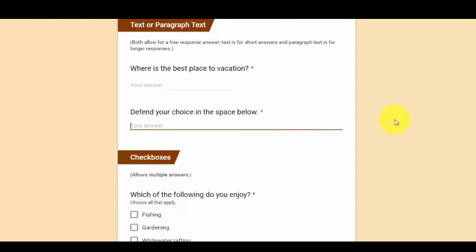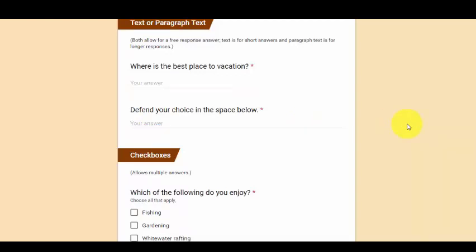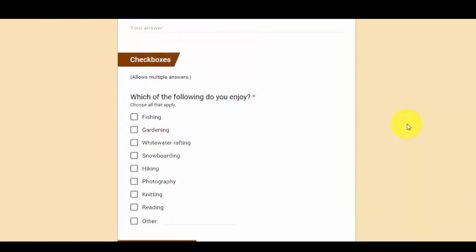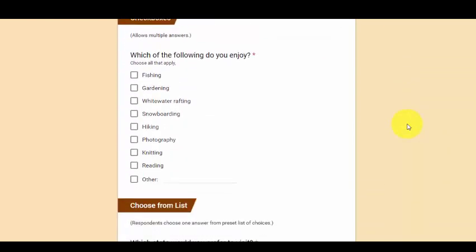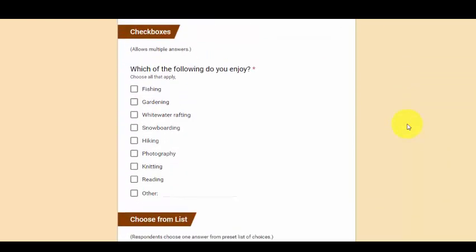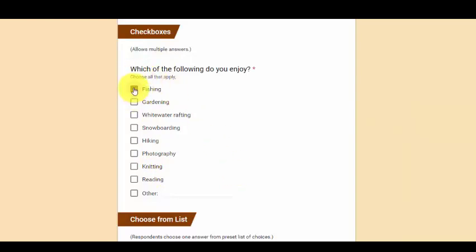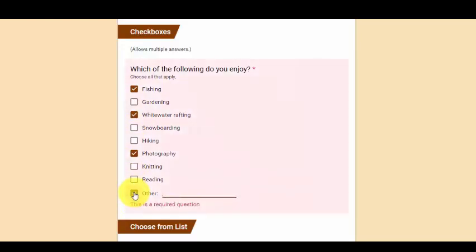The next type of question is the check box question. So these also have predetermined answers. However, you can choose more than one. And again, you can add the other where they could add something that may not be there.